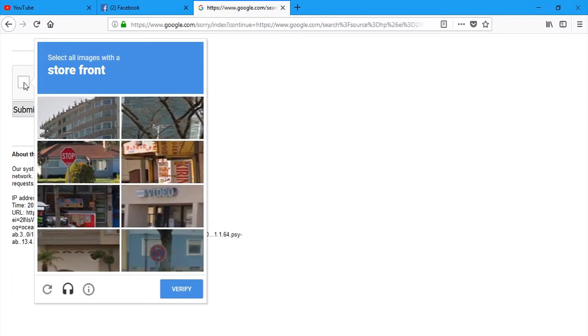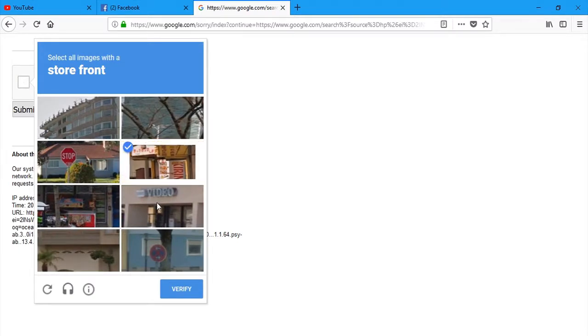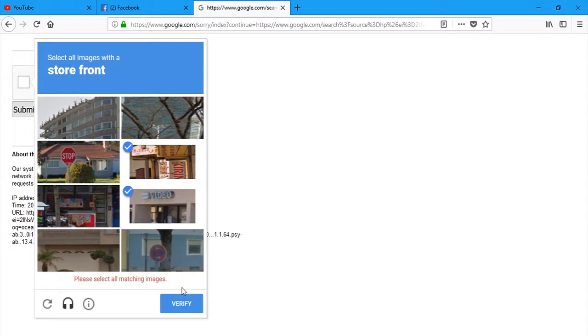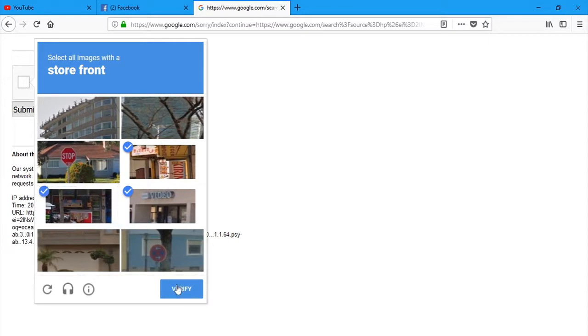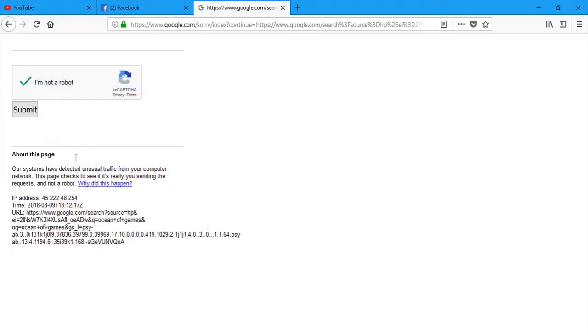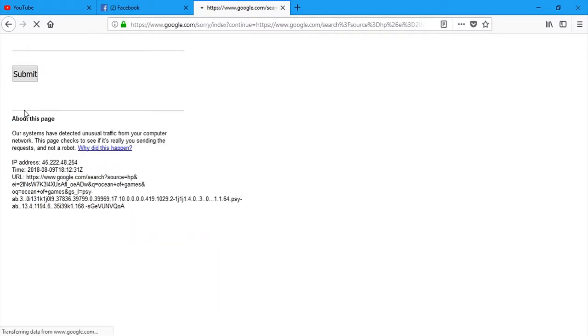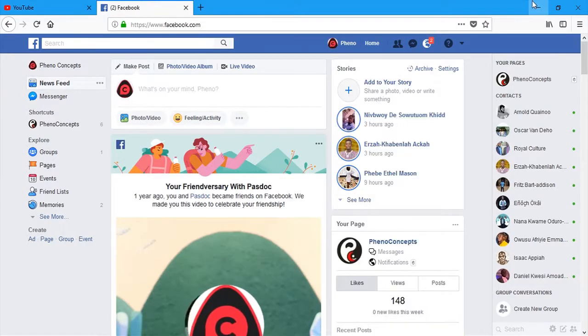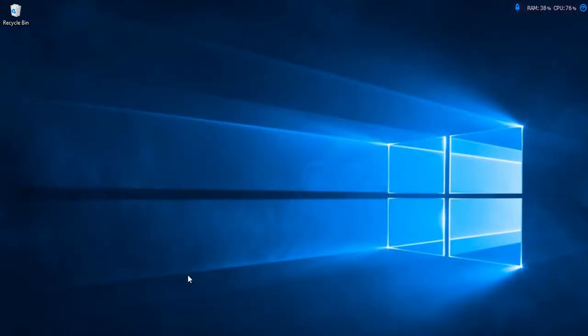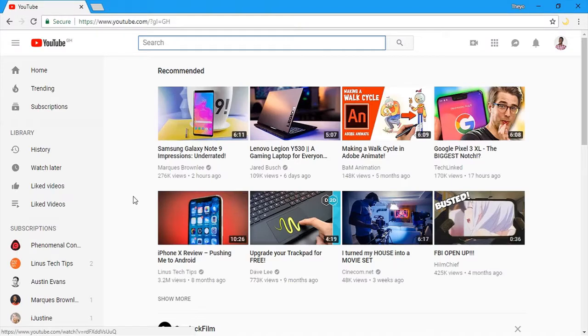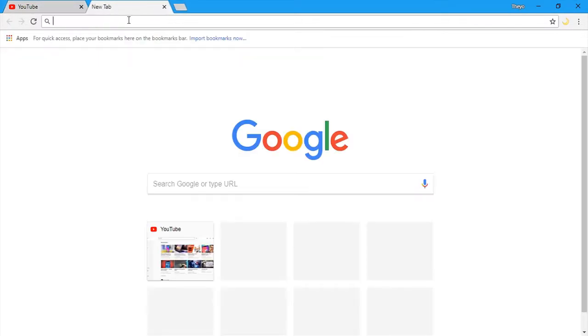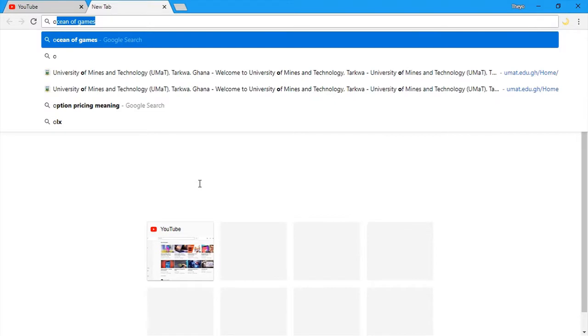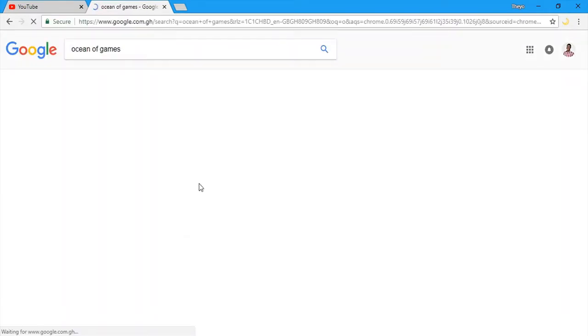I'm not a robot. Let's just get this over with and be quick. This is what I hate about Google. You know what? Let's use Google Chrome. Okay, so let's open a new tab and in Google Chrome, I'll type in Ocean of Games.